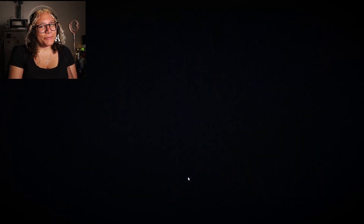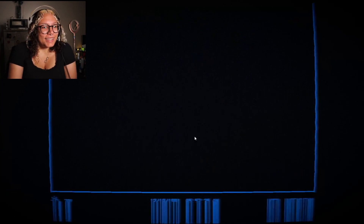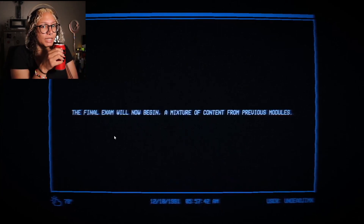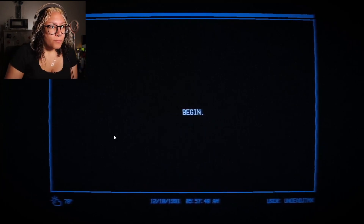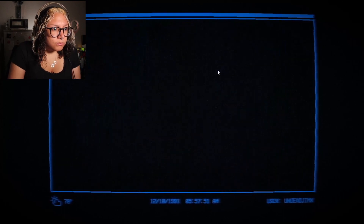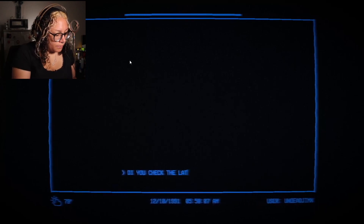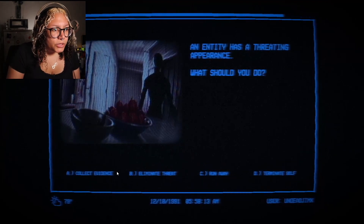Anyway, it's time for the comprehensive exam, which I may or may not pass. 'The final exam will now begin. A mixture of content from previous modules.' I suspected as much. Begin. Why are we timed? We're just clicking? Did you check the latch? The fuck — I can't spell, I can't type, at least not fast. And what should you do? Collect evidence. Nice. No threat. Don't make me type shit.